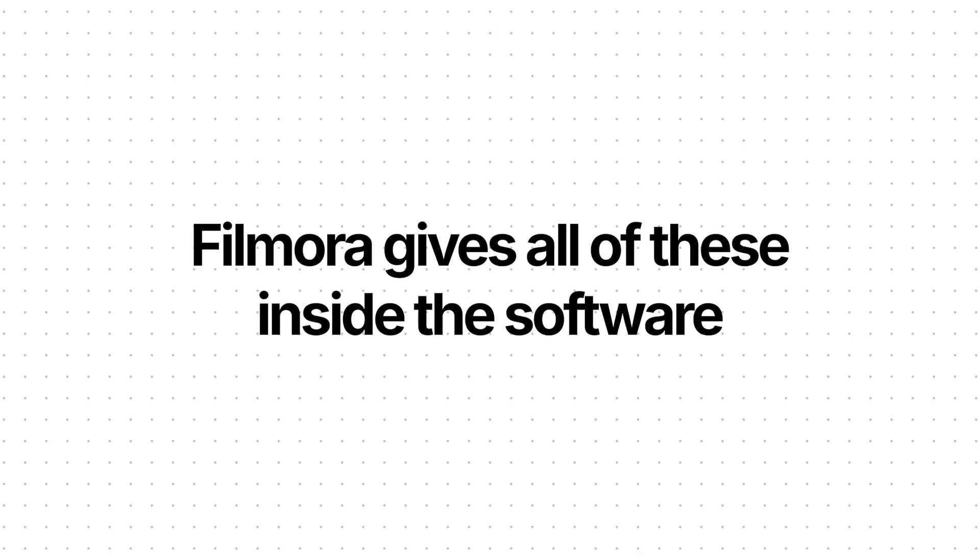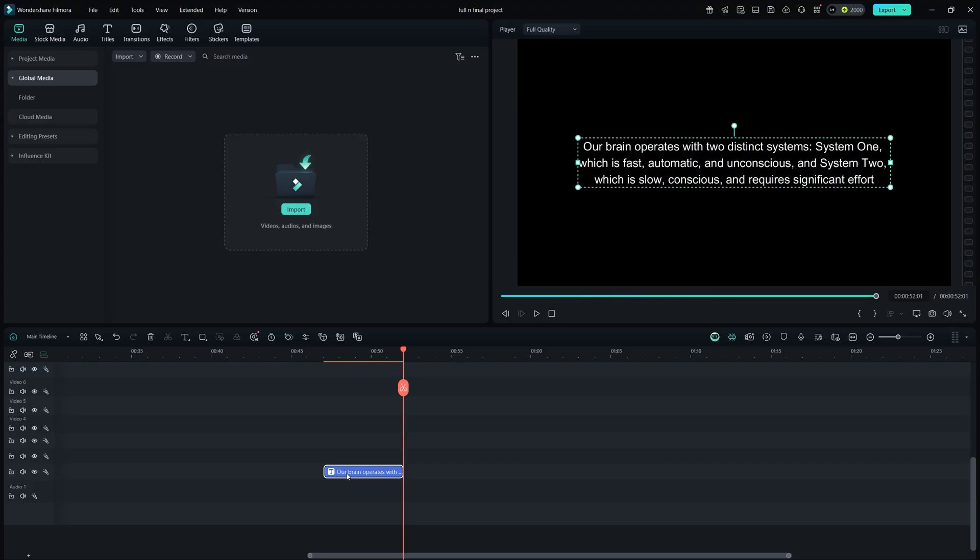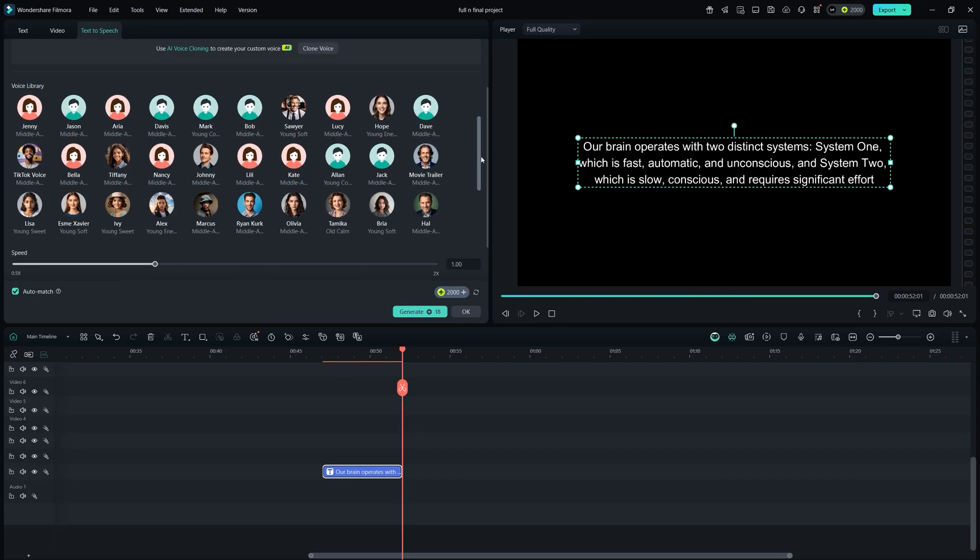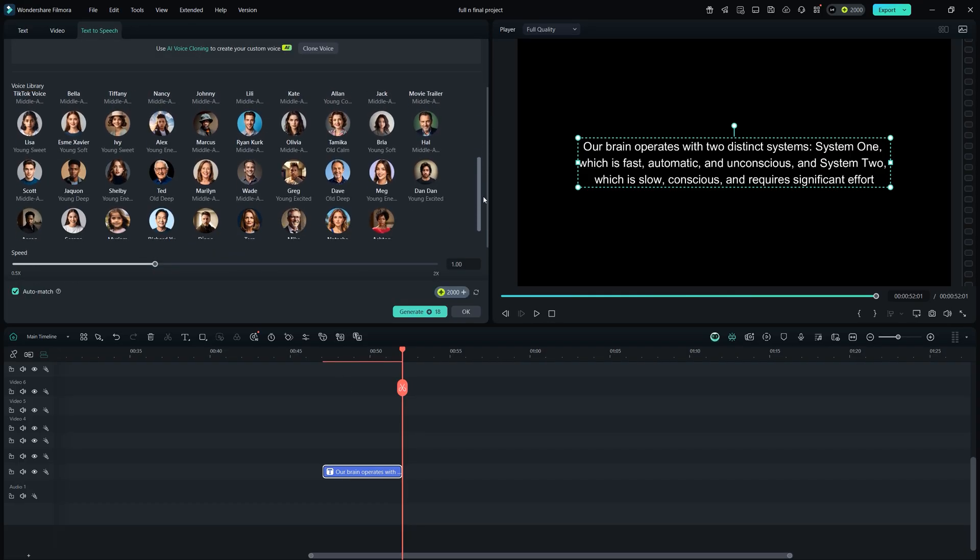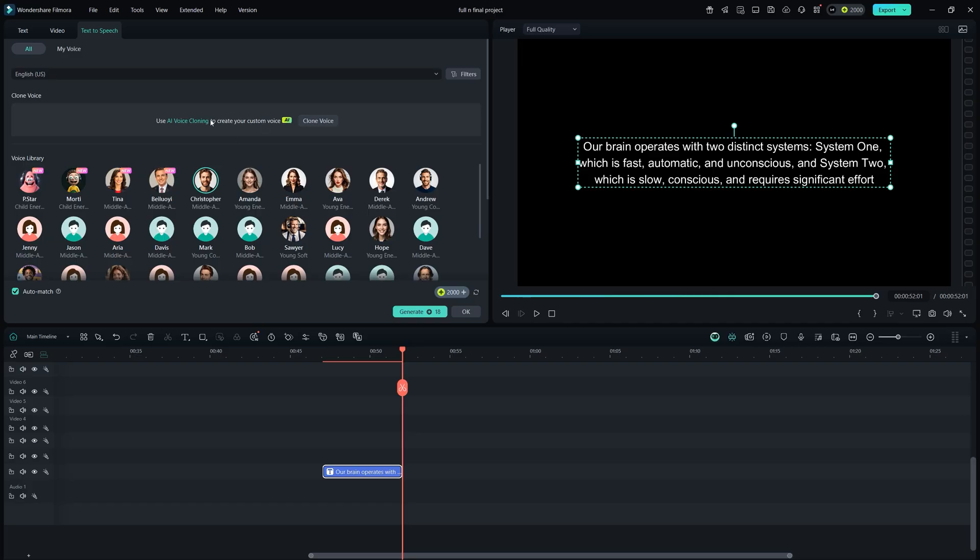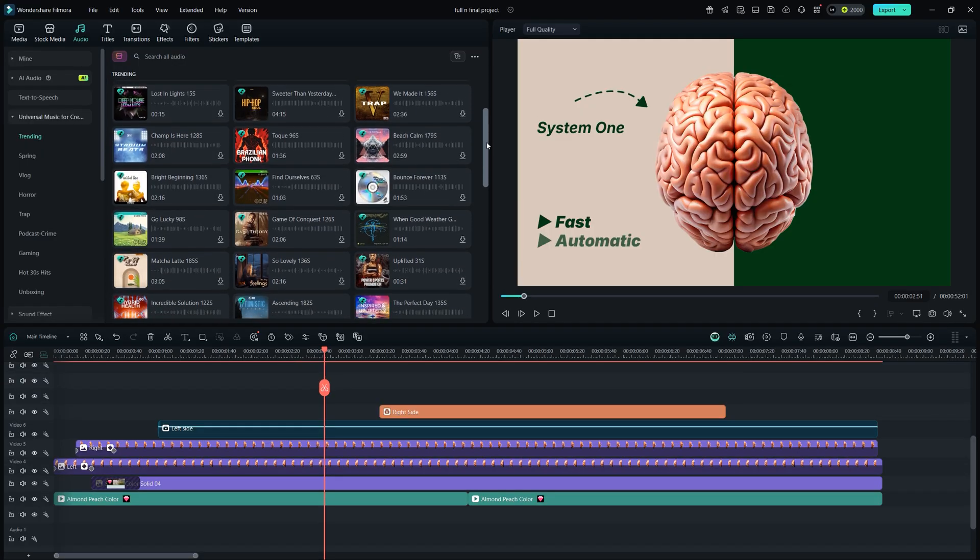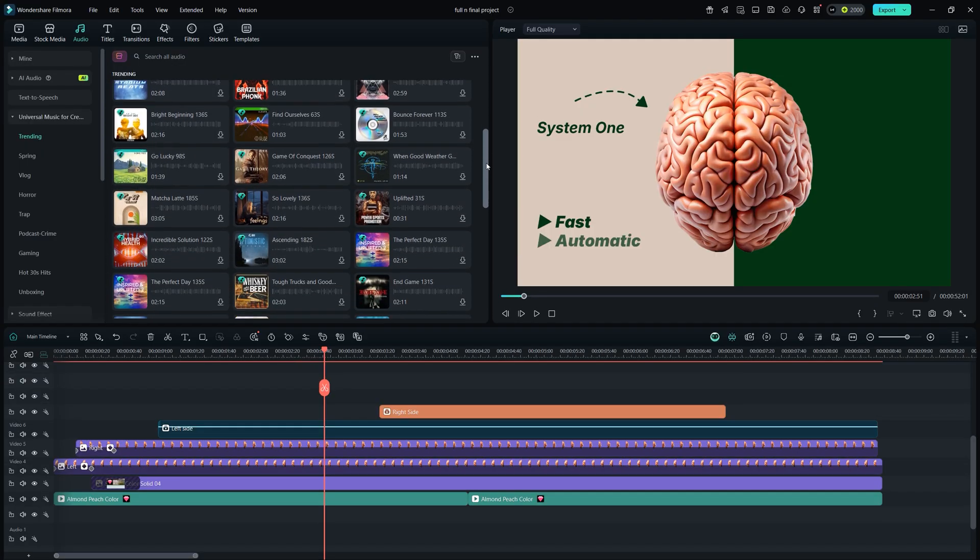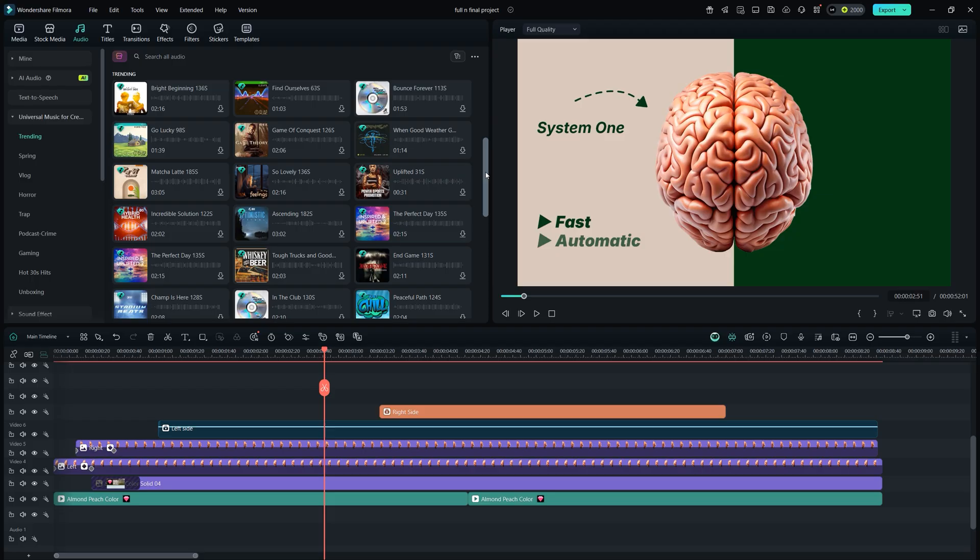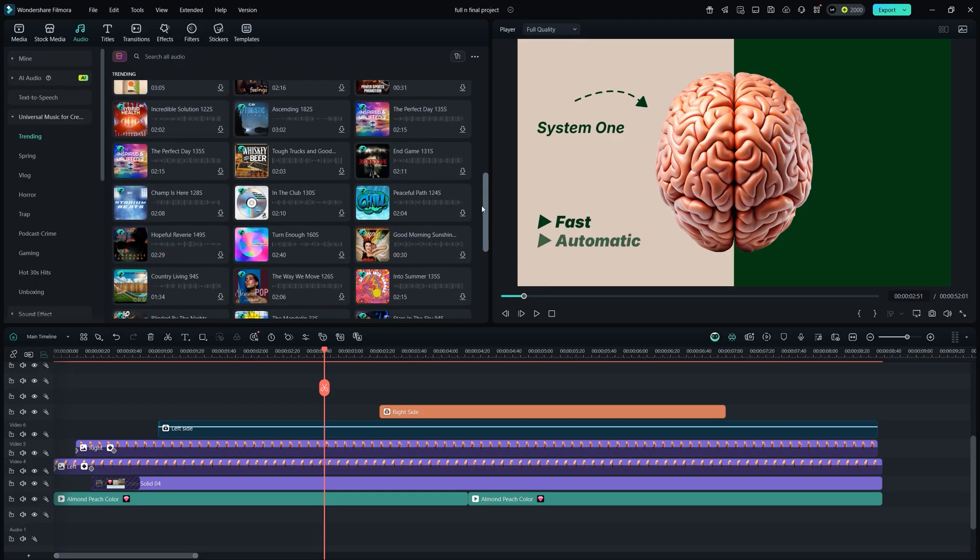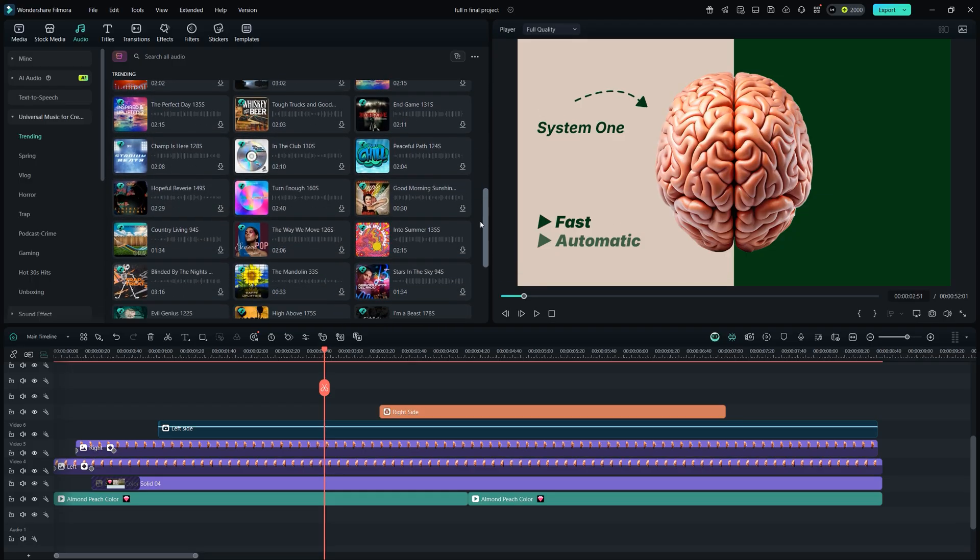On the other hand, Filmora gives you all of this inside the software. For voiceover, type the script you want to convert, then click the text-to-speech icon. Here you'll find many voiceover artists to choose from. You can even clone your own voice within seconds. For background music, go to audio, and you'll find a huge library of copyright-free tracks ready to use on your socials.